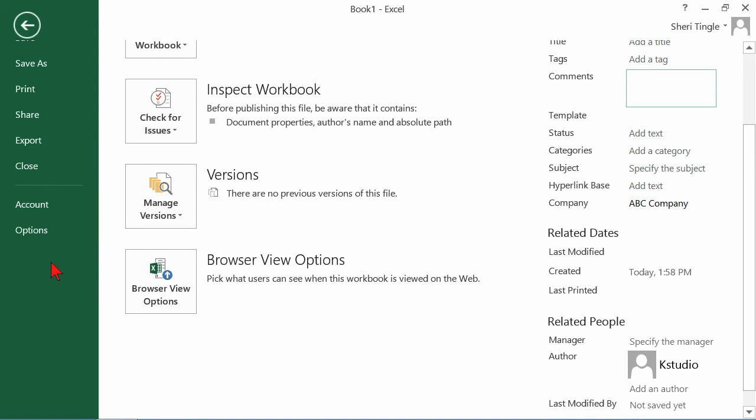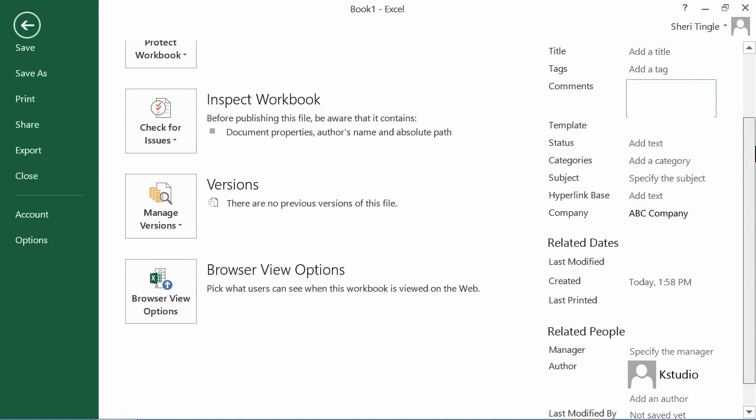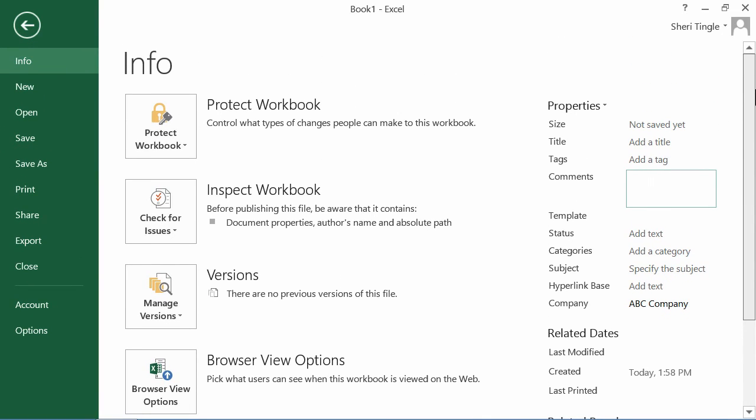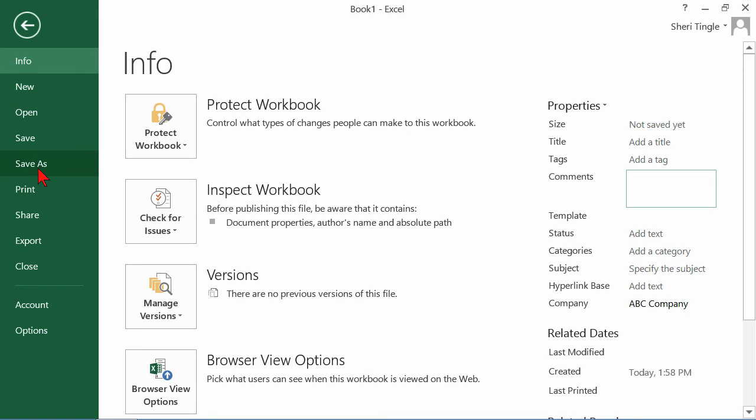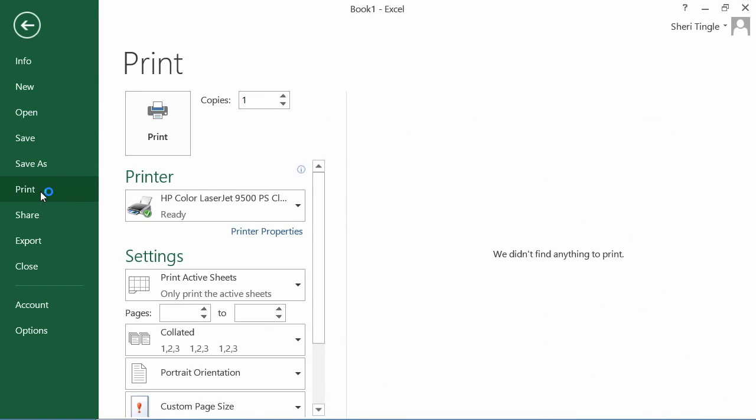I'm going back over here to the left. I just need to scroll up. And you'll remember there are many options over here within the backstage. For instance, if you wanted to print, you click on print, and there are opportunities here for printing. Now, I don't have anything on my Excel spreadsheet, so currently there's absolutely nothing to print. And I'm finished inside of the backstage.